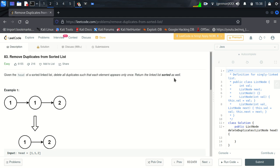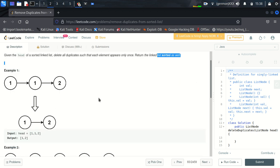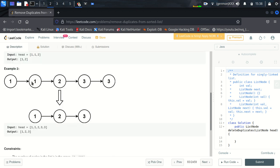So here it says that given the head of a sorted linked list, delete all duplicates such that each element appears only once. Return the linked list sorted as well. So we need to remove the duplicate value as we can see here. This is duplicate value and this is the duplicate value.